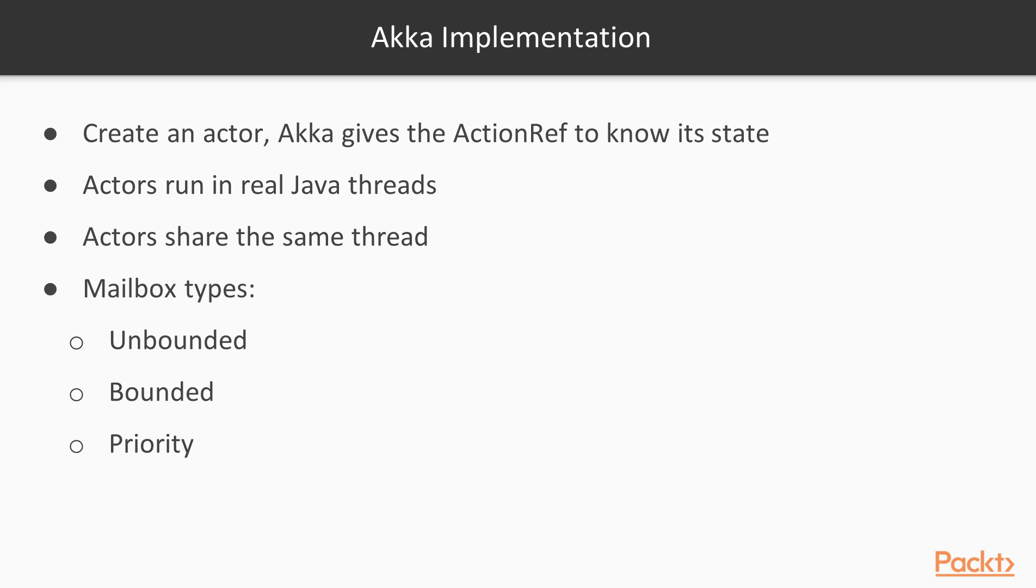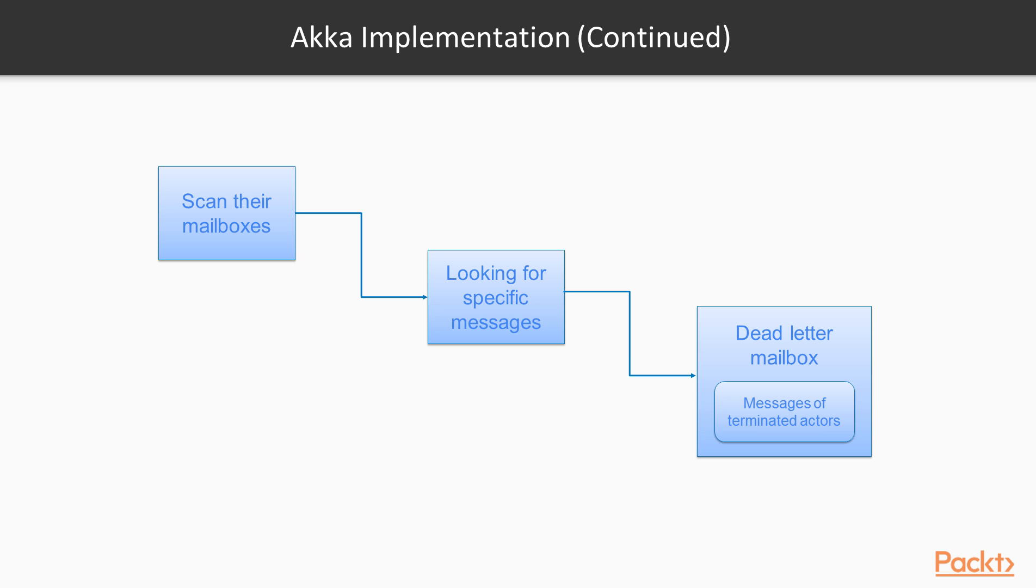The ACTA implementation of the actor model has these peculiarities. When we create an actor, ACTA gives us the action ref so you can know its state. Then actors run in real Java threads and some actors can share the same thread. There are three mailbox types: unbounded, bounded and priority. Actors can scan their mailboxes looking for specific messages. There is a dead letter mailbox with the messages of all terminated actors.